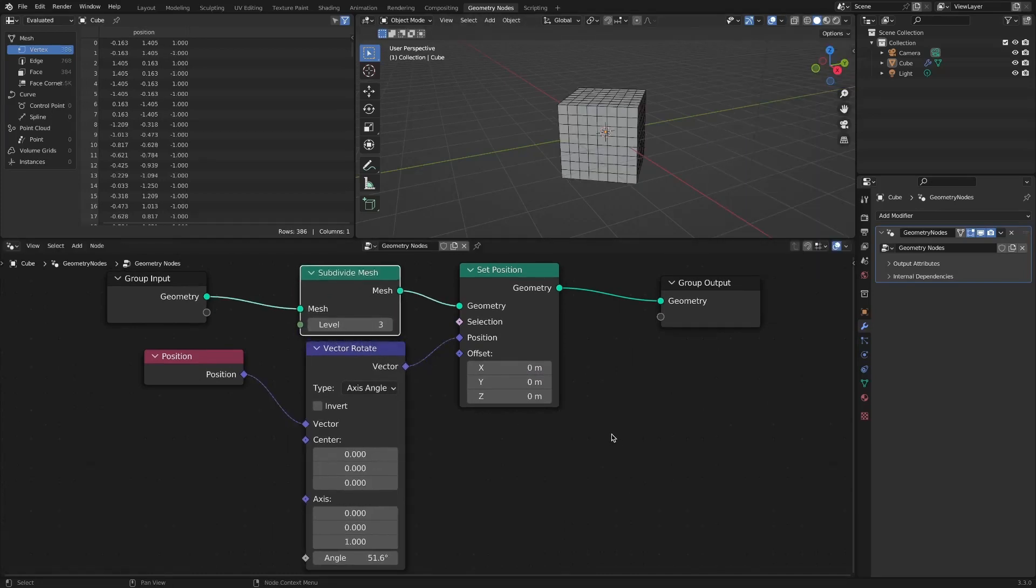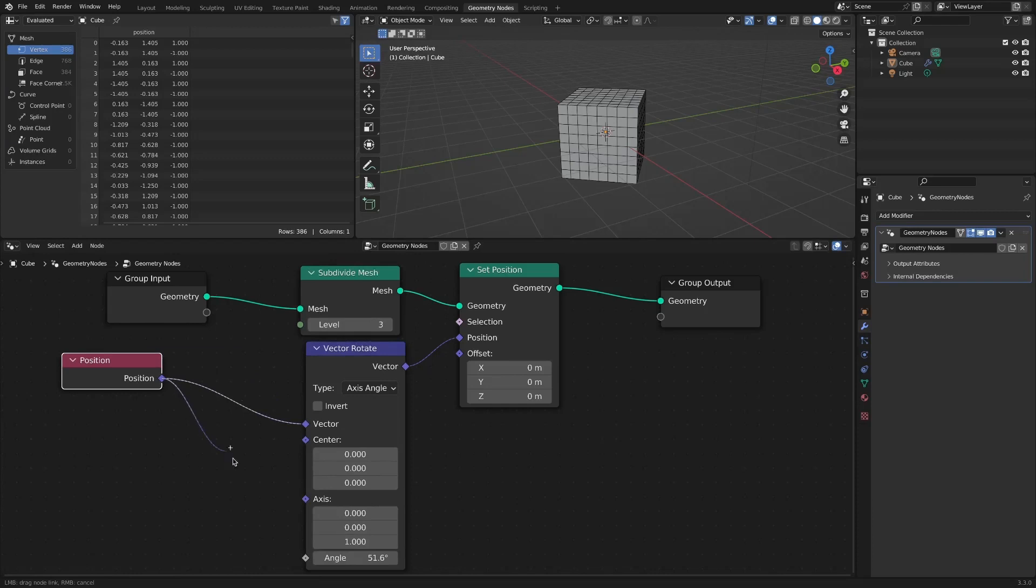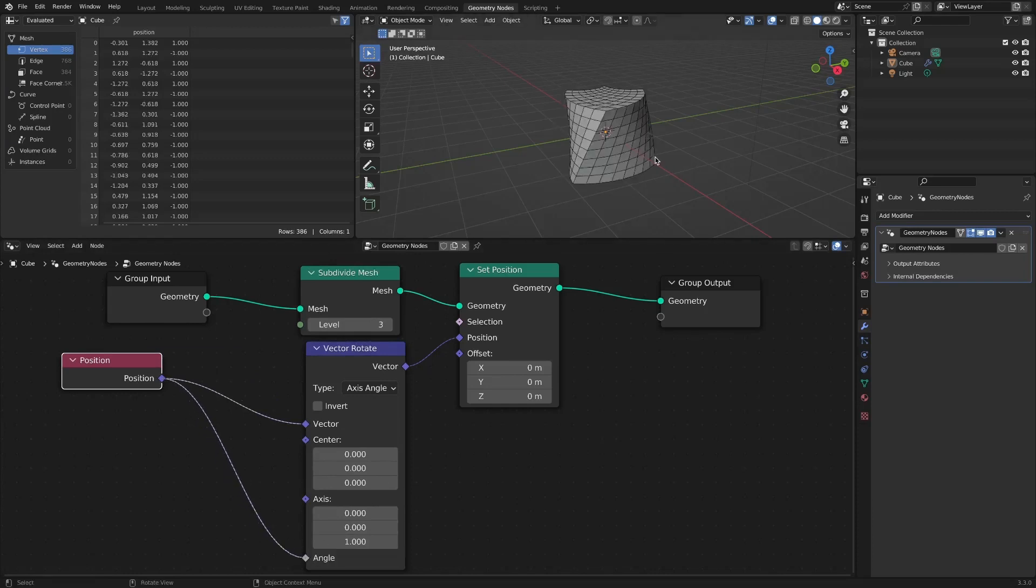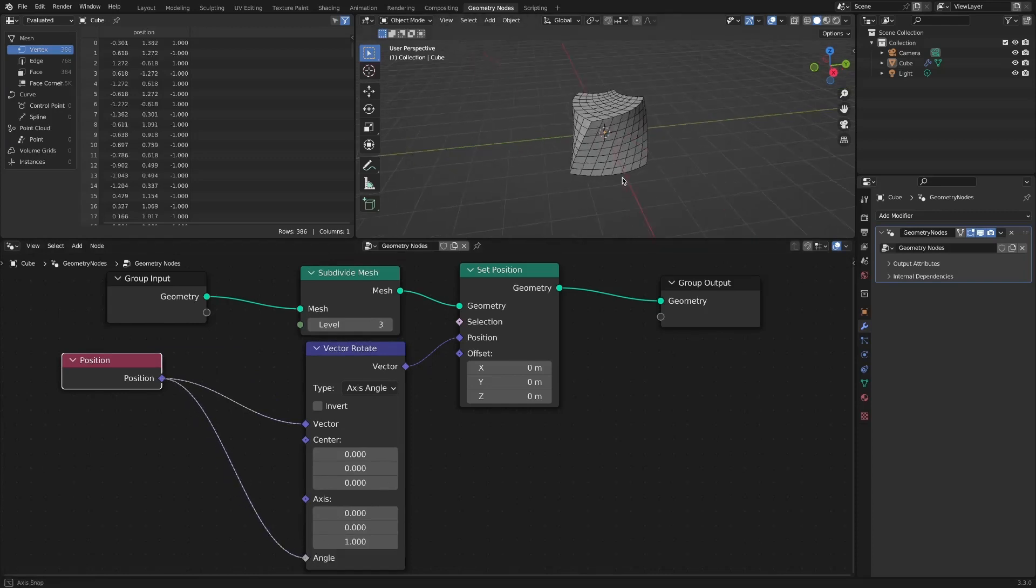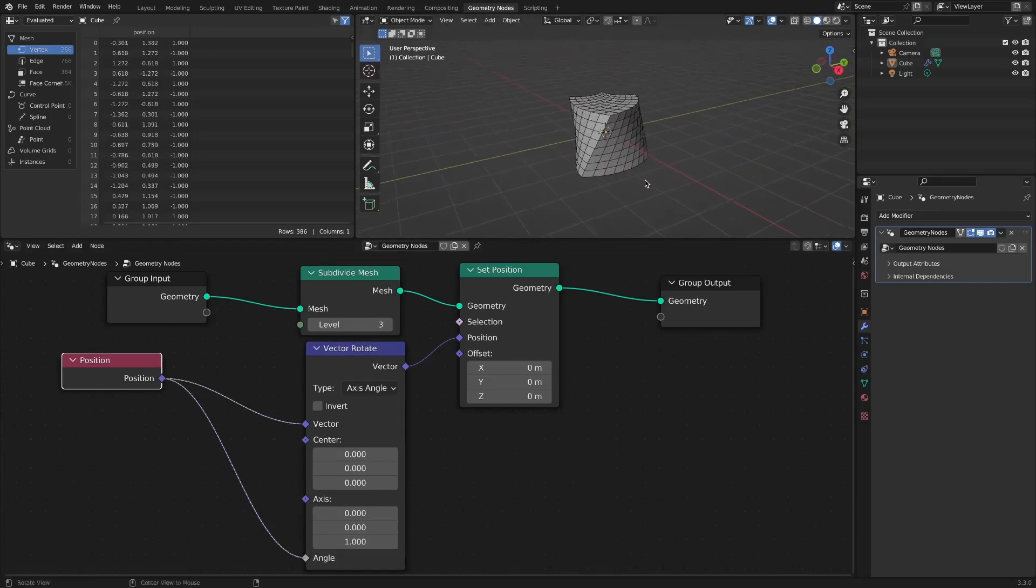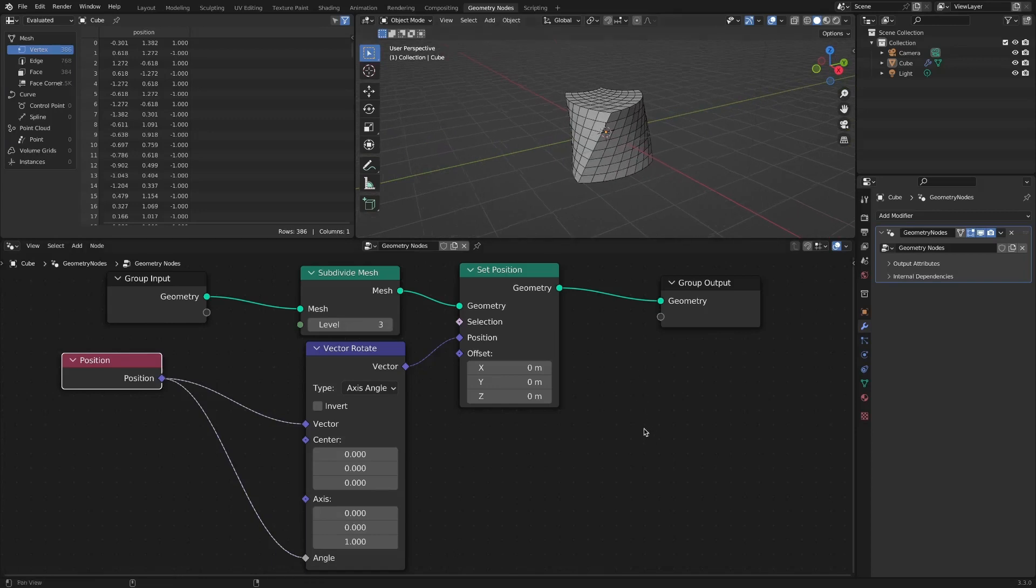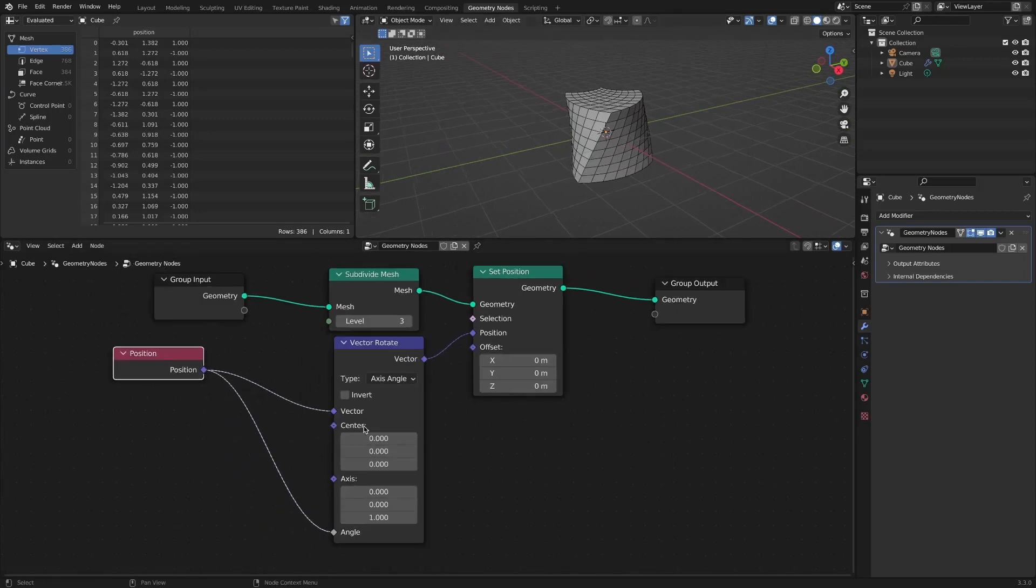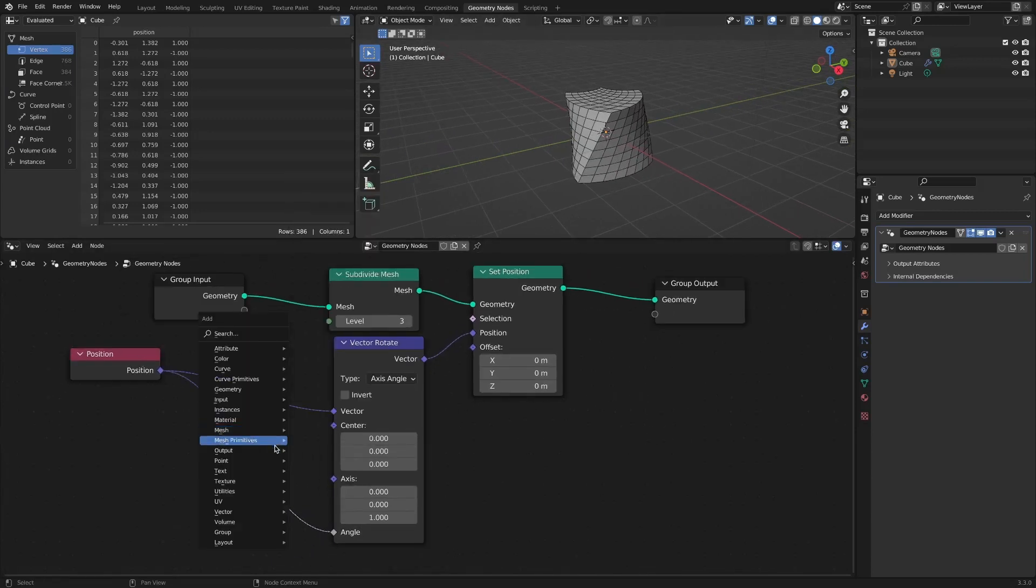Next, connect the Position node to the angle socket of the VectorRotate node. It seems that something similar to the Twist effect has been applied. You can control this by adding a Math node.